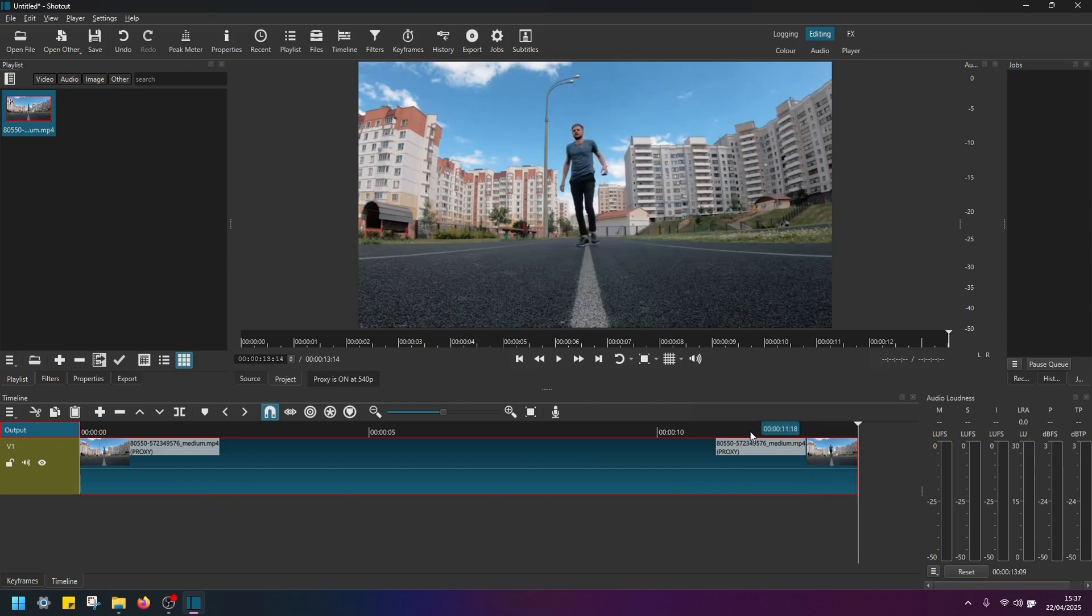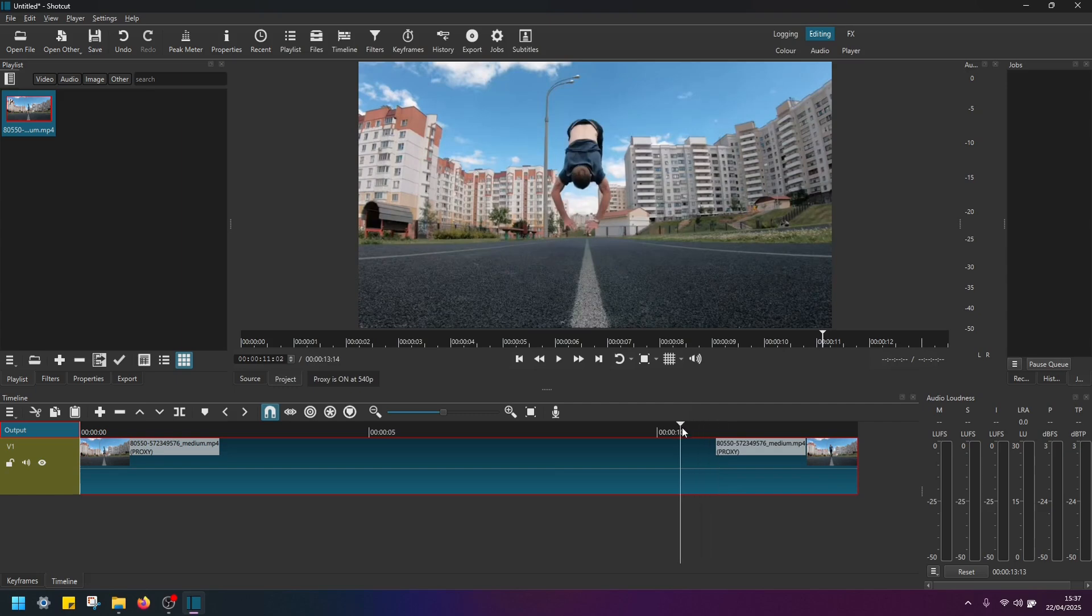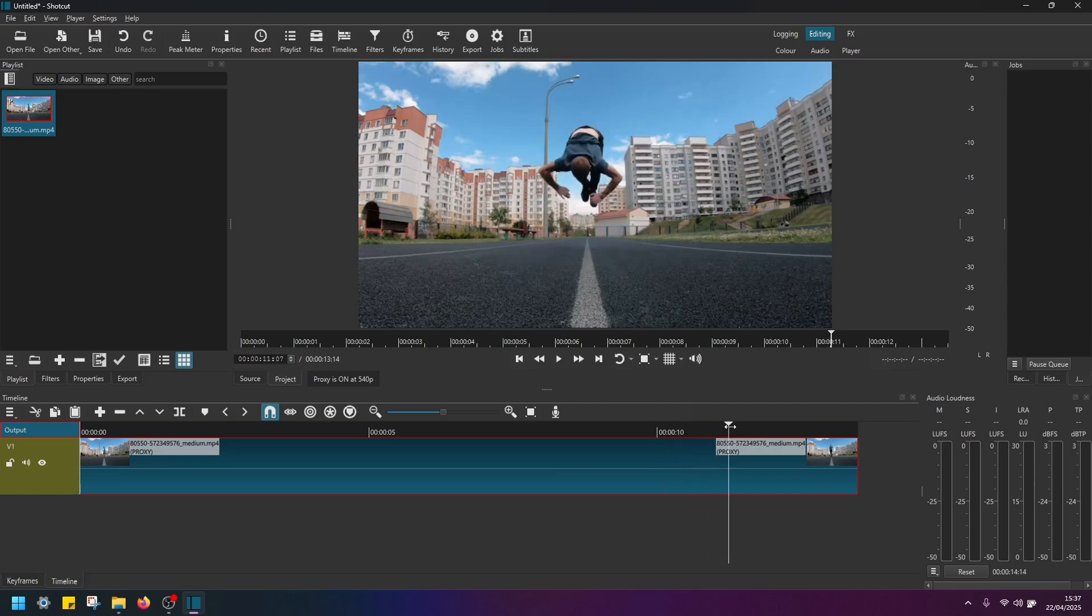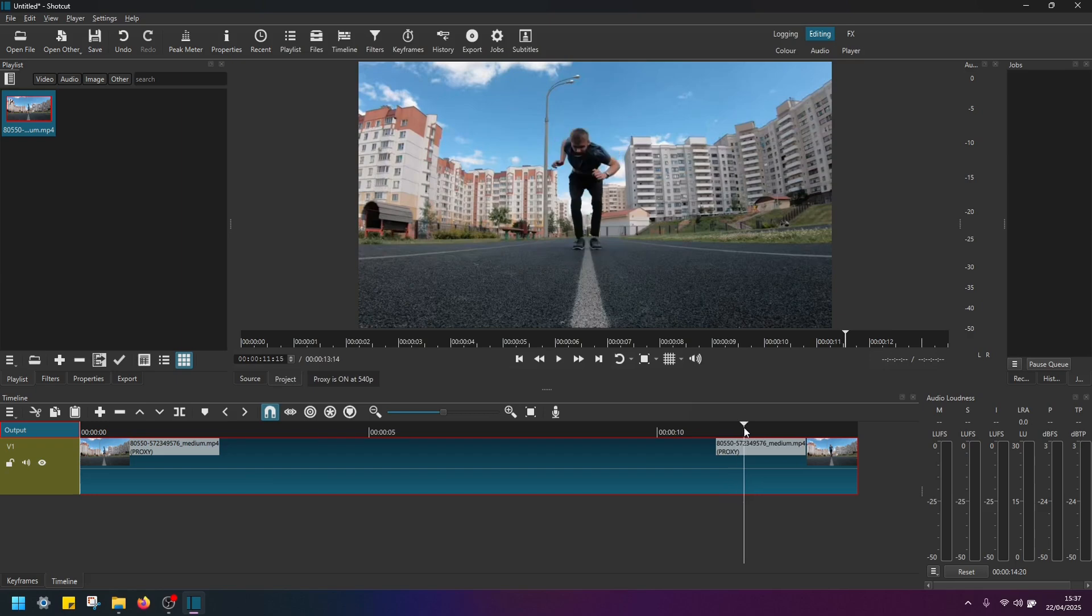And now if we want to apply camera shake on this video, let's first of all find the point in time where we want the camera shake to start. So in this example, it would be the point where the guy touches the ground.